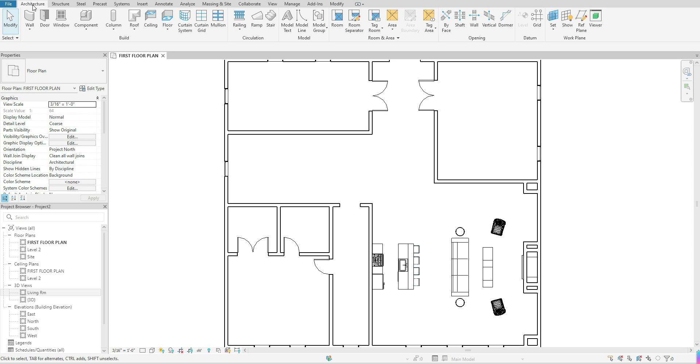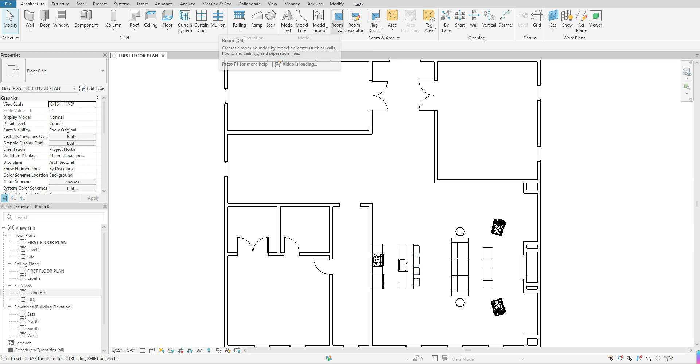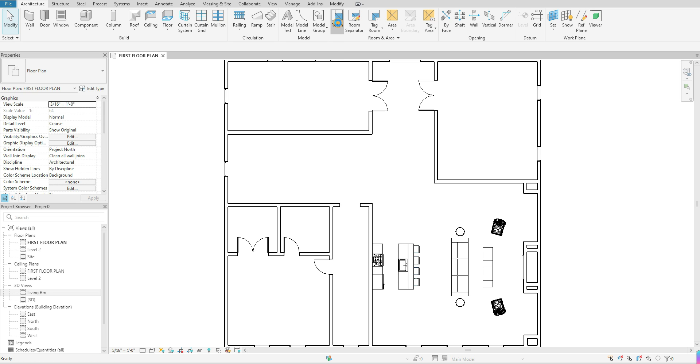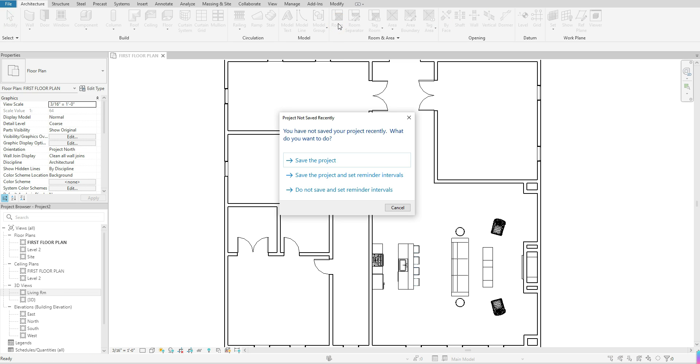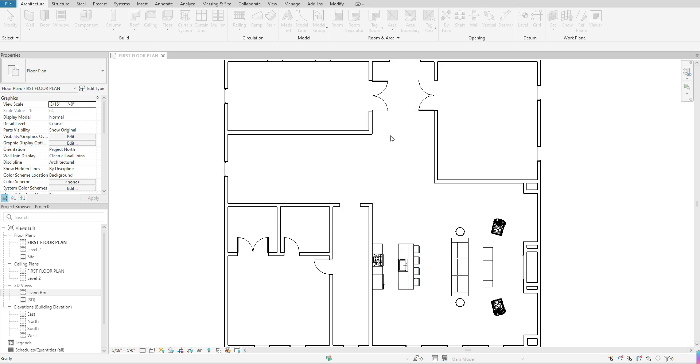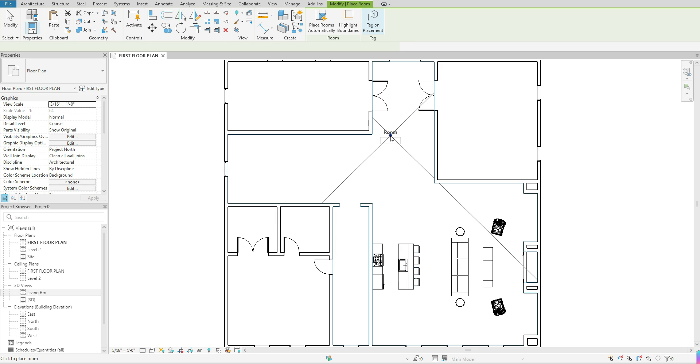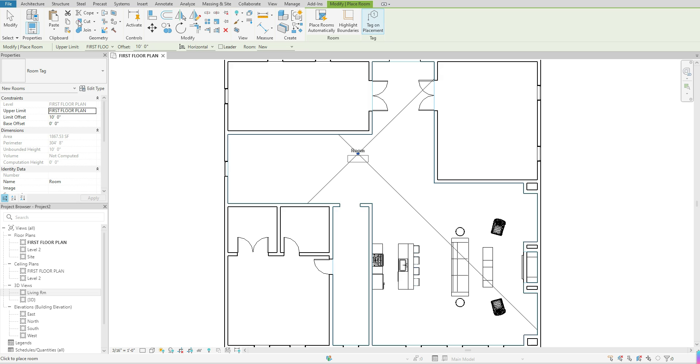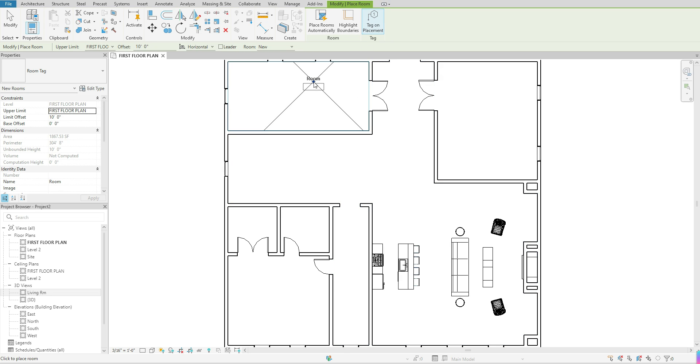Once I'm in my architecture tab, I want to go over to room and area. Once I'm in room and area, I want to select room and I'm just going to click one time.